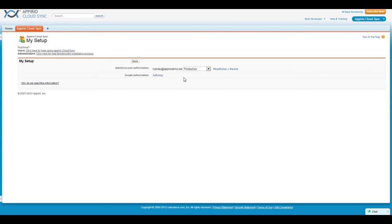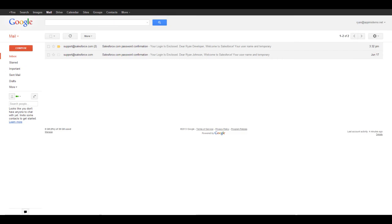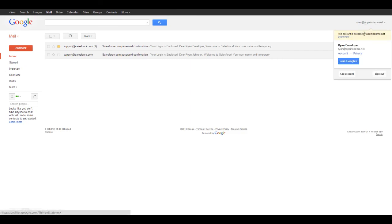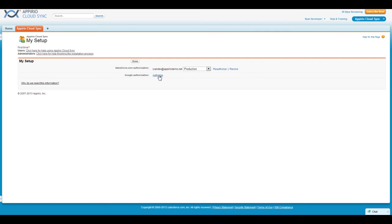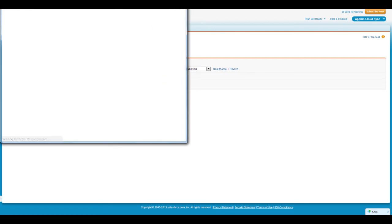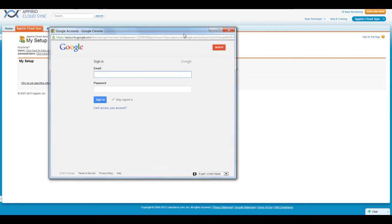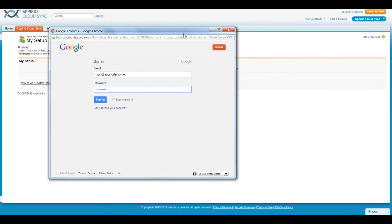Next, we'll need to create a connection between Appirio CloudSync and Google Apps. The first thing you'll need to do is log out of all Google App accounts to ensure that only the correct account is connected to the application. Next, click on the blue Authorize link next to Google Authorization. A new pop-up window will appear. Enter your login information for the Google Apps account that you would like to have connected to Salesforce.